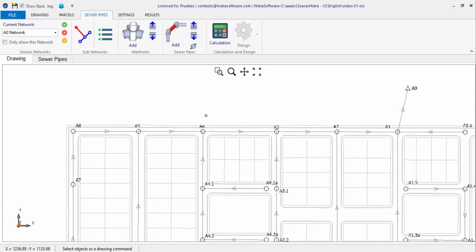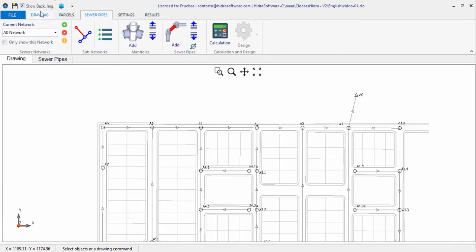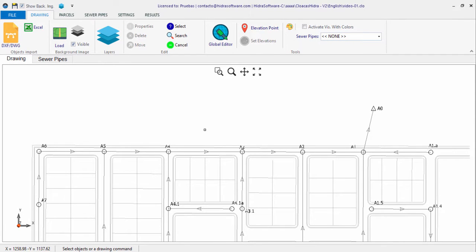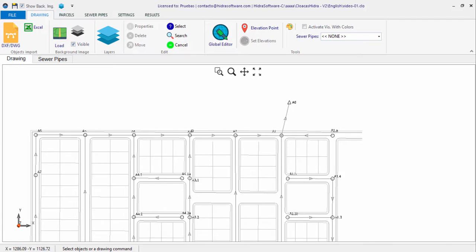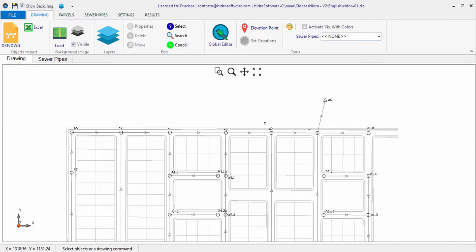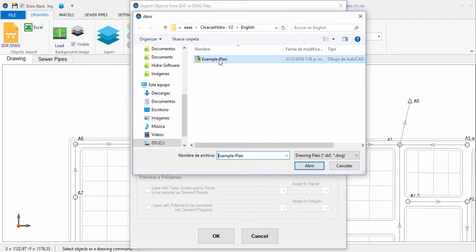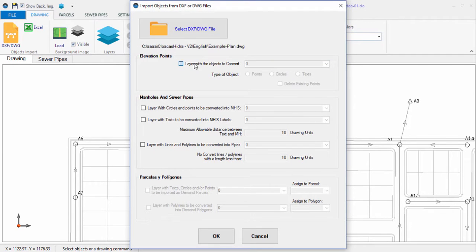A new object built into our sanitary sewer design software is the elevation point. This point allows you to create ground elevation references within the sewer project area that can be used by the software to determine — by interpolation or allocation — the manholes' ground or rim elevations. Like other objects, you can create elevation points through importing graphic entities such as points, circles, or texts in a DWG format drawing file. To do this, go to the Objects Import dialog in the Drawing tab, select the drawing file, and activate the option in the Elevation Points group to select the corresponding layer.